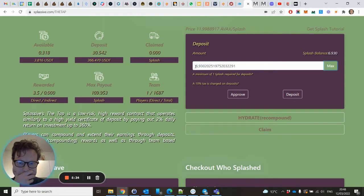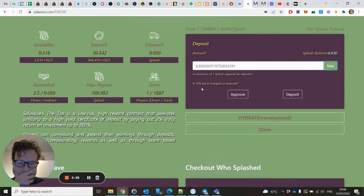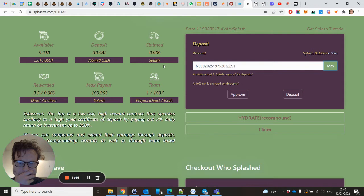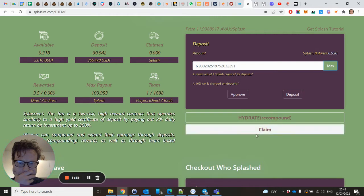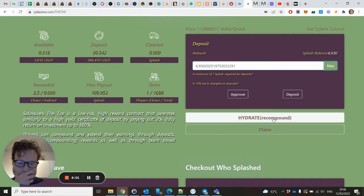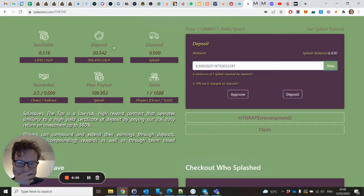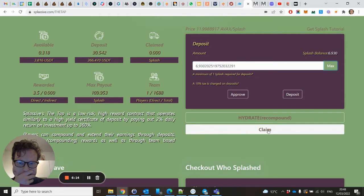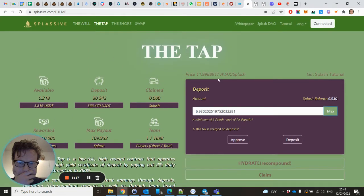0.96 Splash will be burned by the contract. So be aware you cannot withdraw it. You only get 2% yield which is in here. Each day or each hour, whenever you want, when this amount is high enough for you, you have two possibilities: you can hydrate, you can recompound it, so this amount will be put in your deposit as well, so the next day the 2% will be more, of course. Or you can claim it and you can sell it in the Well.